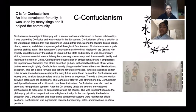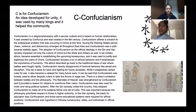C is for Confucianism, an idea developed for unity. It was used by many kings and it helped the community.